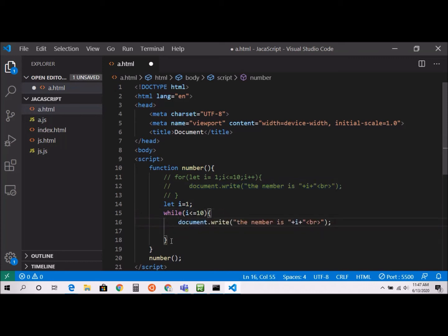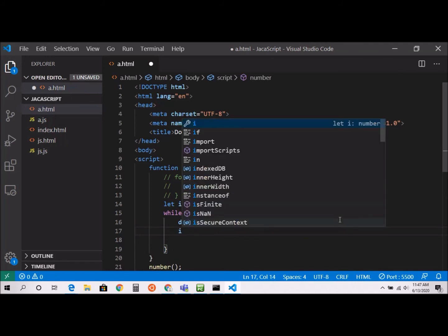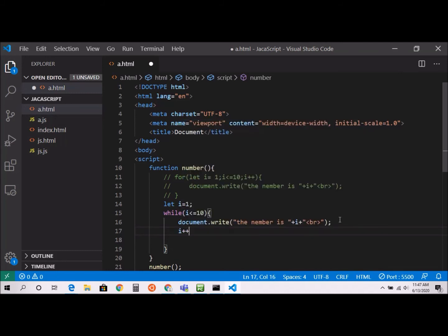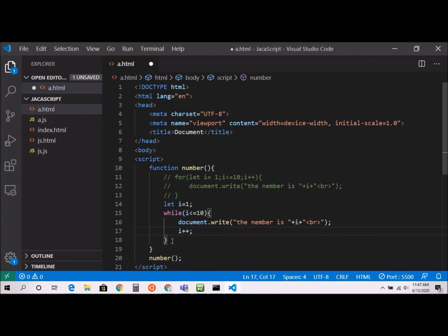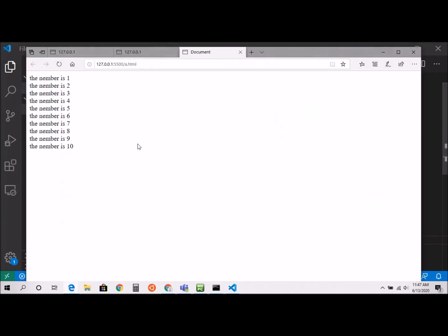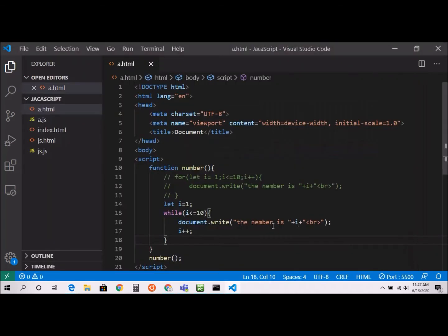Inside the while loop, I'll add the same print statement — document dot write — and then i plus plus for the increment. If you forget the increment, the loop will never end.